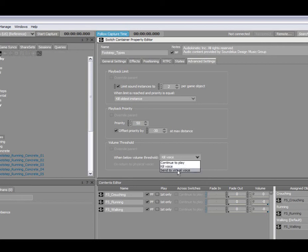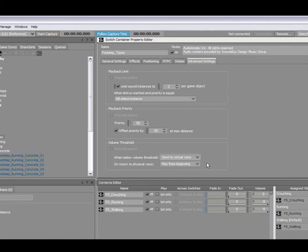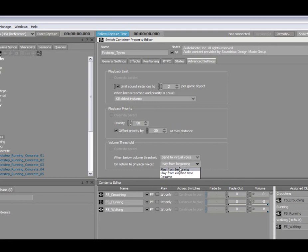And finally, set to virtual voice, this is really handy for ambient sounds, torches, that kind of things, that you want to hear kick in and out according to the settings that you have set up down here. So when the voice goes above the threshold, it becomes physical again. You can play it from the beginning, play it from elapsed time, or resume it from where it paused.